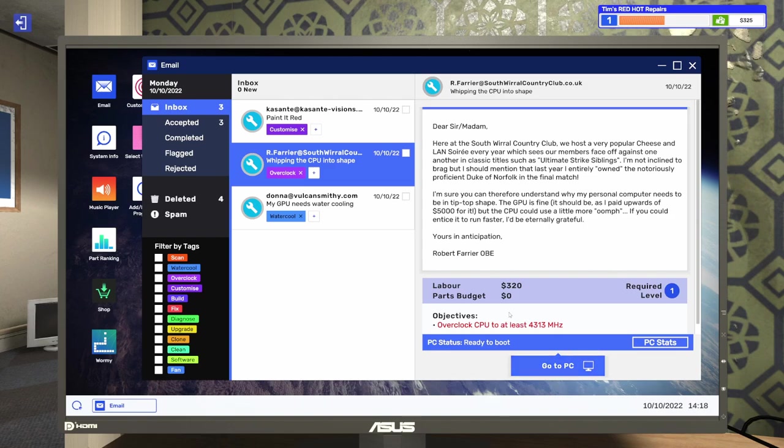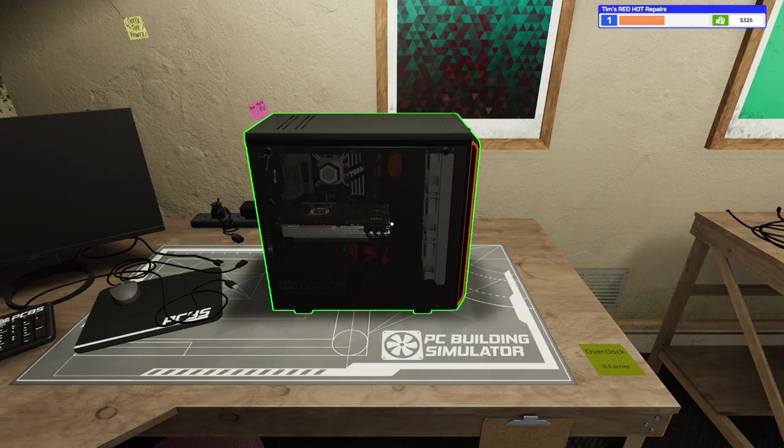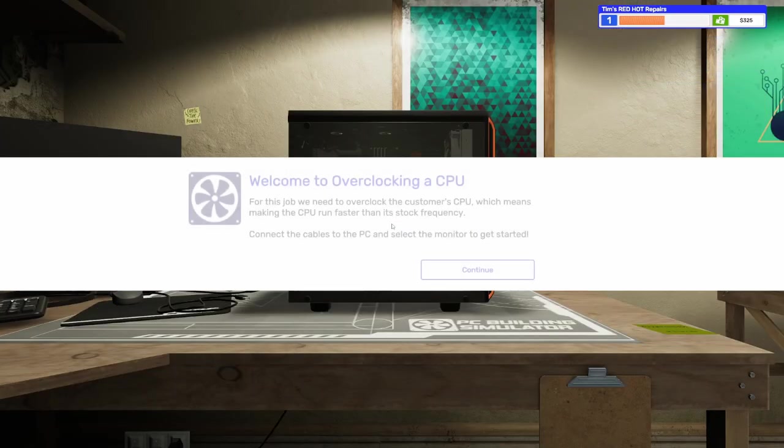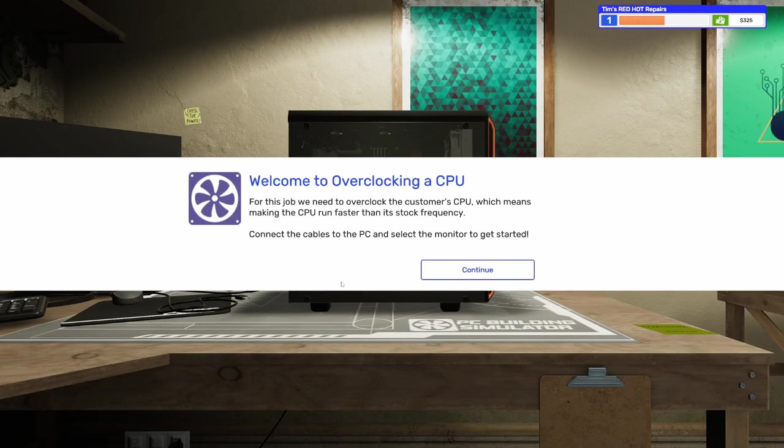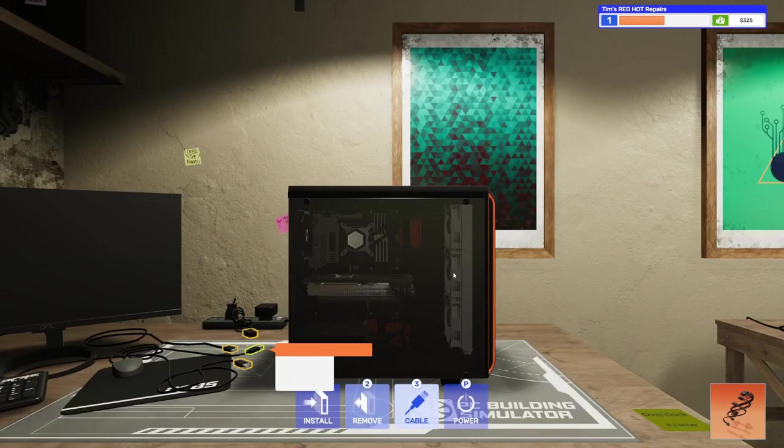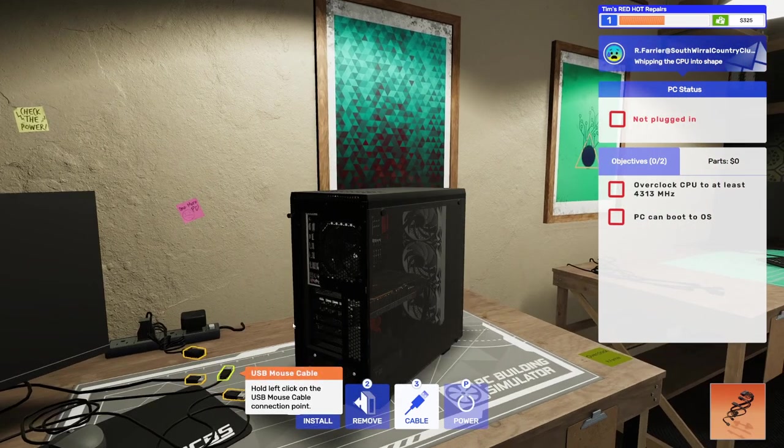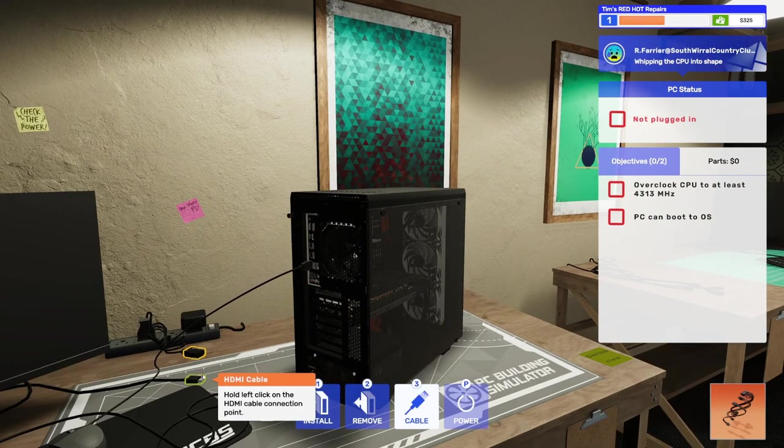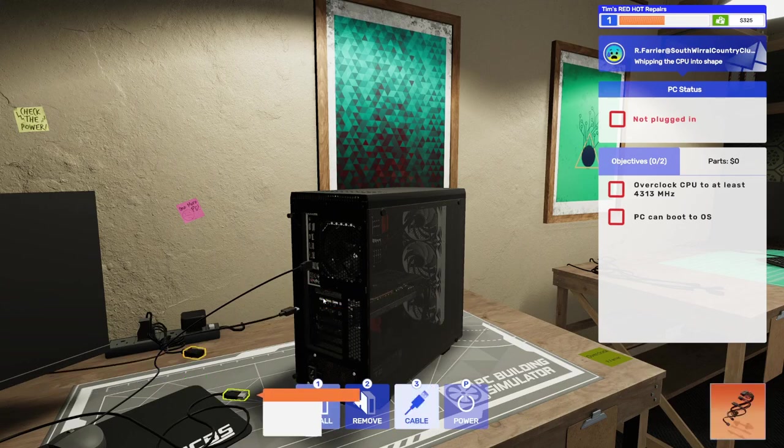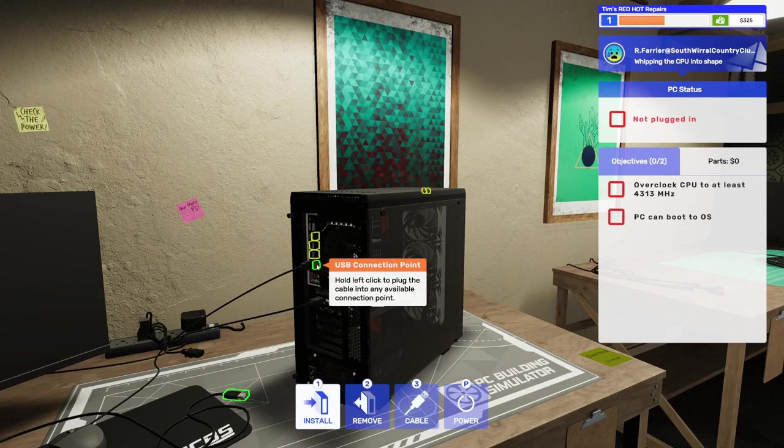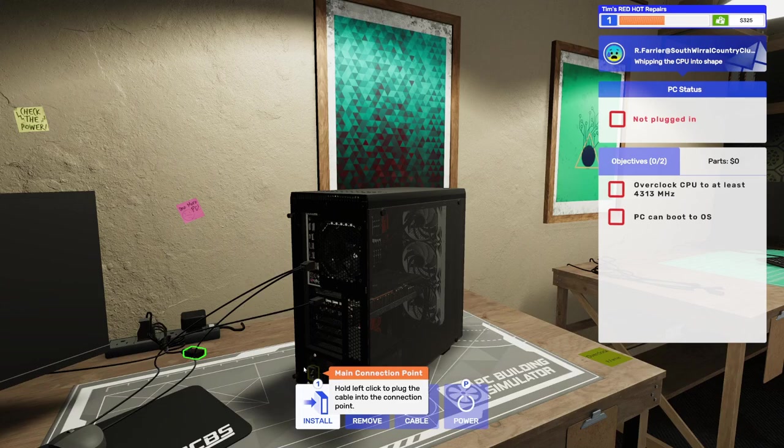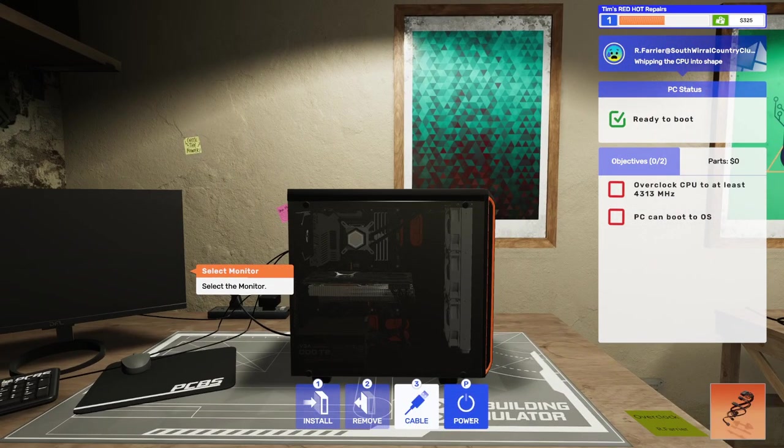All right. So, Robert wants us to overclock his CPU to at least 4,313 MHz. Let's go take a look at this PC and see what we can do. It says, Welcome to overclocking a CPU. For this job, we need to overclock the customer's CPU, which means making the CPU run faster than its stock frequency. Connect the cables to the PC and select the monitor to get started. All right. Let's get these cables connected. We've got the mouse, the HDMI cable, the keyboard, and the main power. Perfect.